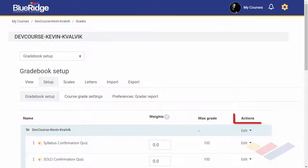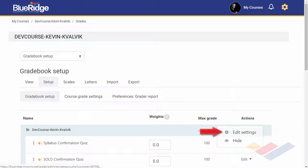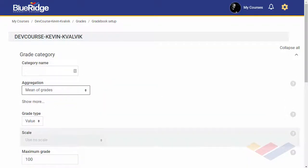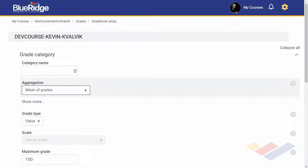Under Actions, select the Edit dropdown, and then choose Edit Settings. This takes us to the Grade Category page, which we will discuss now and also in the next section.